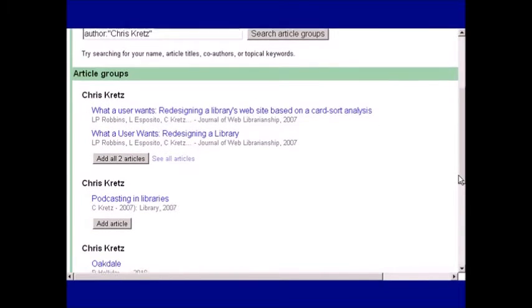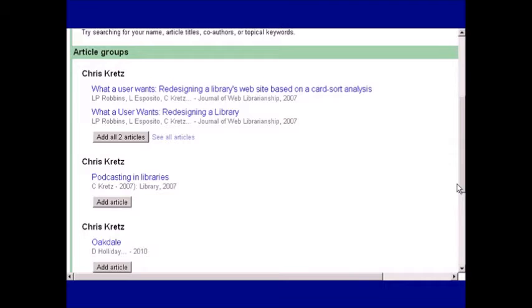Go through the list of article groups, and for those that are yours, click Add.